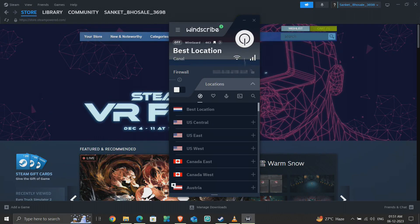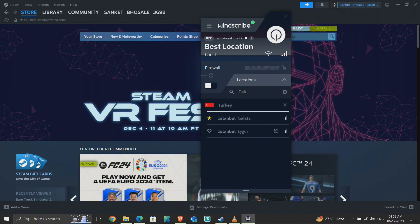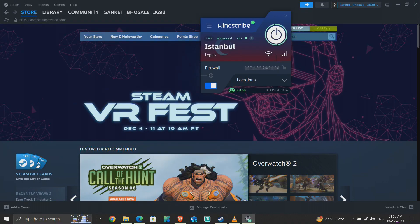Now, I'll search the VPN IP location as Istanbul, Turkey. It will connect with the Istanbul location IP address.